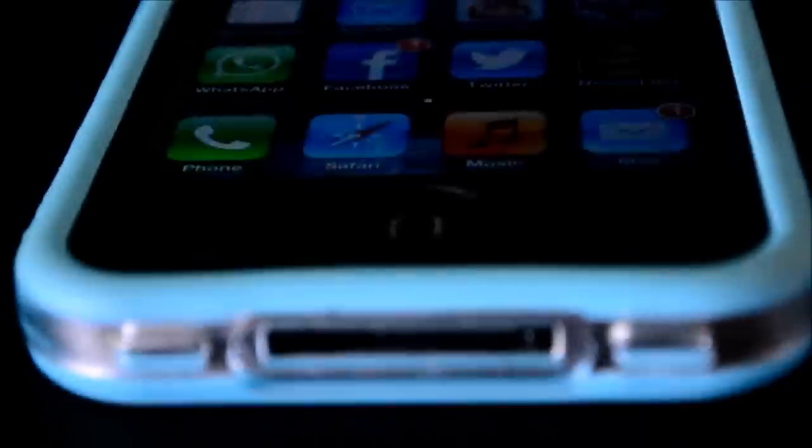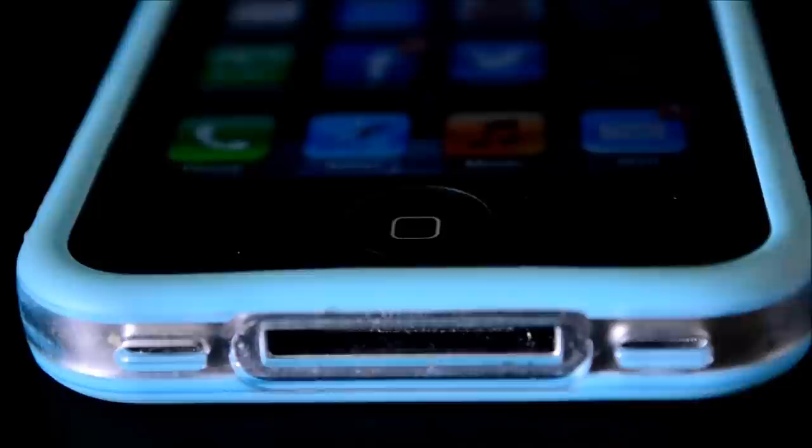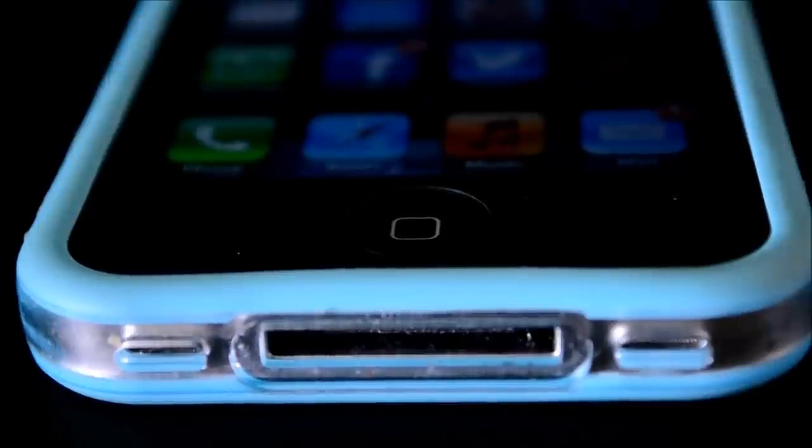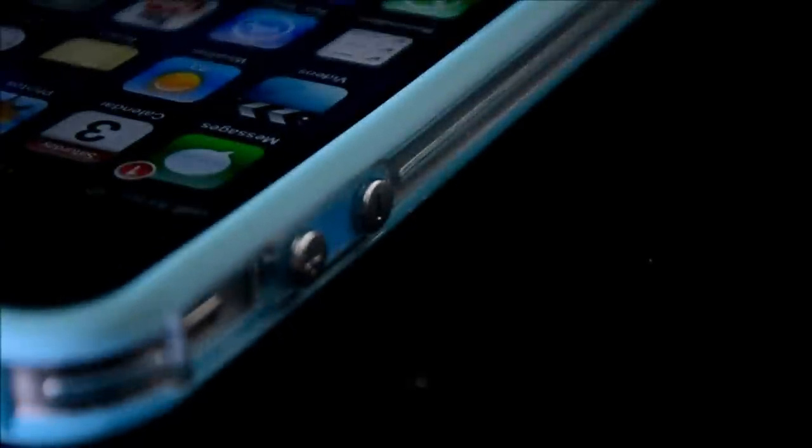Another thing that is really cool about this case are the cutouts. These are nice cutouts as you guys can see for the speaker, microphone and 30-pin connector. They are a little bit recessed but they do feel and look great and work pretty much with all docks and things like that.